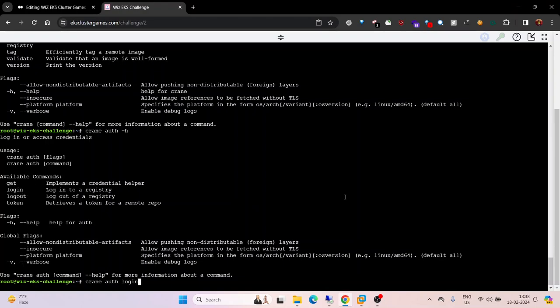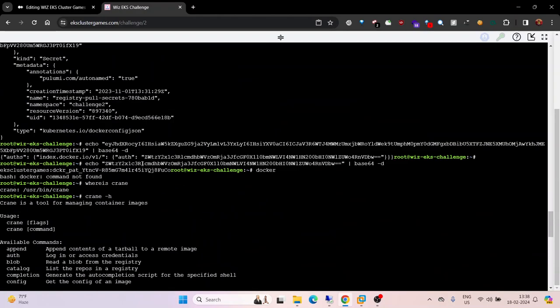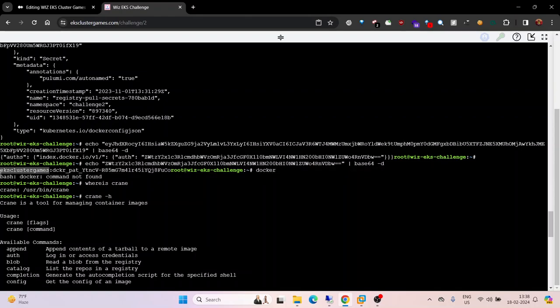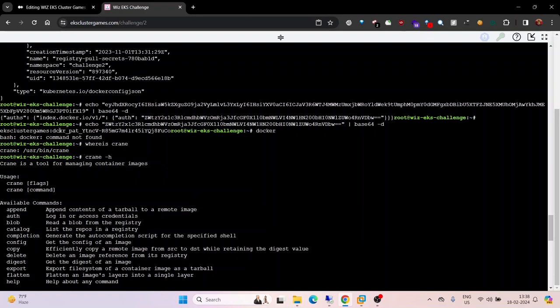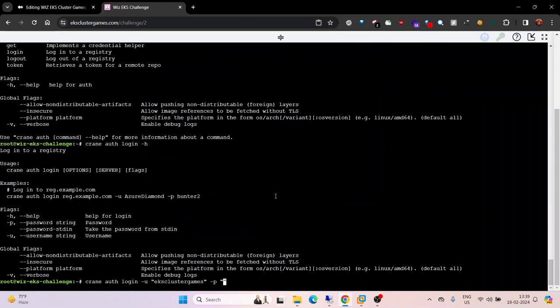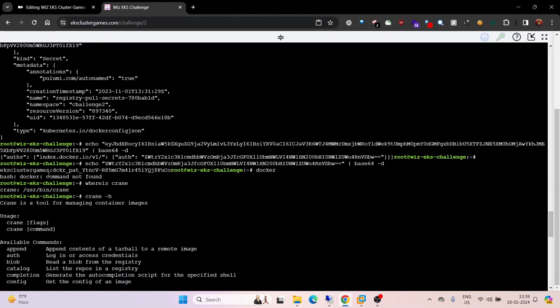Crane auth login, copy the username and password, paste. Now we need to specify the server - copy the server URL, paste, and enter.